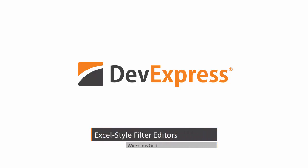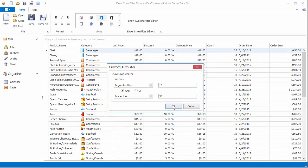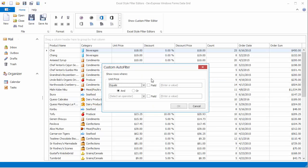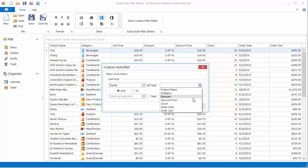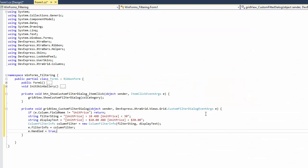In this video, you'll learn how to use the Excel-Style filter editor available to end users by default, how to switch to a version that allows you to compare values from one field to values in another, and how to manually invoke and customize these editors in code.